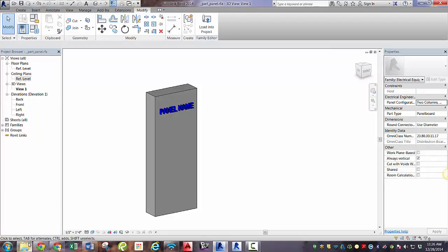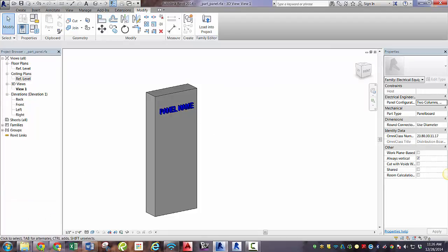That concludes the rest of this part. Please tune in for our next part where we will be nesting the clearance zone that we made in part 2 into this family that we just made, the panel. Thanks for watching.